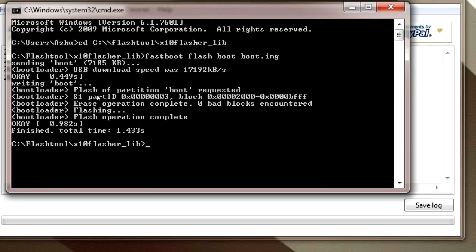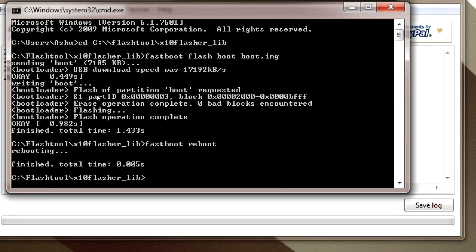After flashing the boot image, type: fastboot reboot and hit Enter. Once you hit Enter your phone will reboot, and then you need to enter the CWM menu. Your phone will reboot and we will enter into the CWM recovery mode.